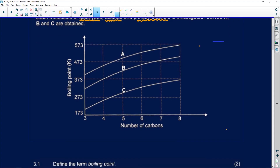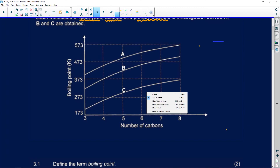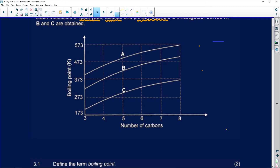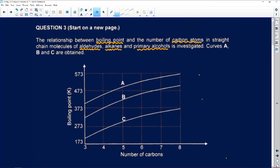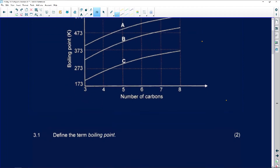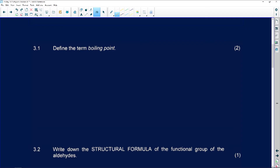Just by looking at this diagram, I can see that A has a very high boiling point, then B, then C. That means A will have stronger intermolecular forces than B and also than C, but B will have stronger intermolecular forces than C. On the x-axis, we are given the number of carbons they have, and they've given us a clue that everything is in a straight chain. So the first question, number 3.1, asks us to define the term boiling point.